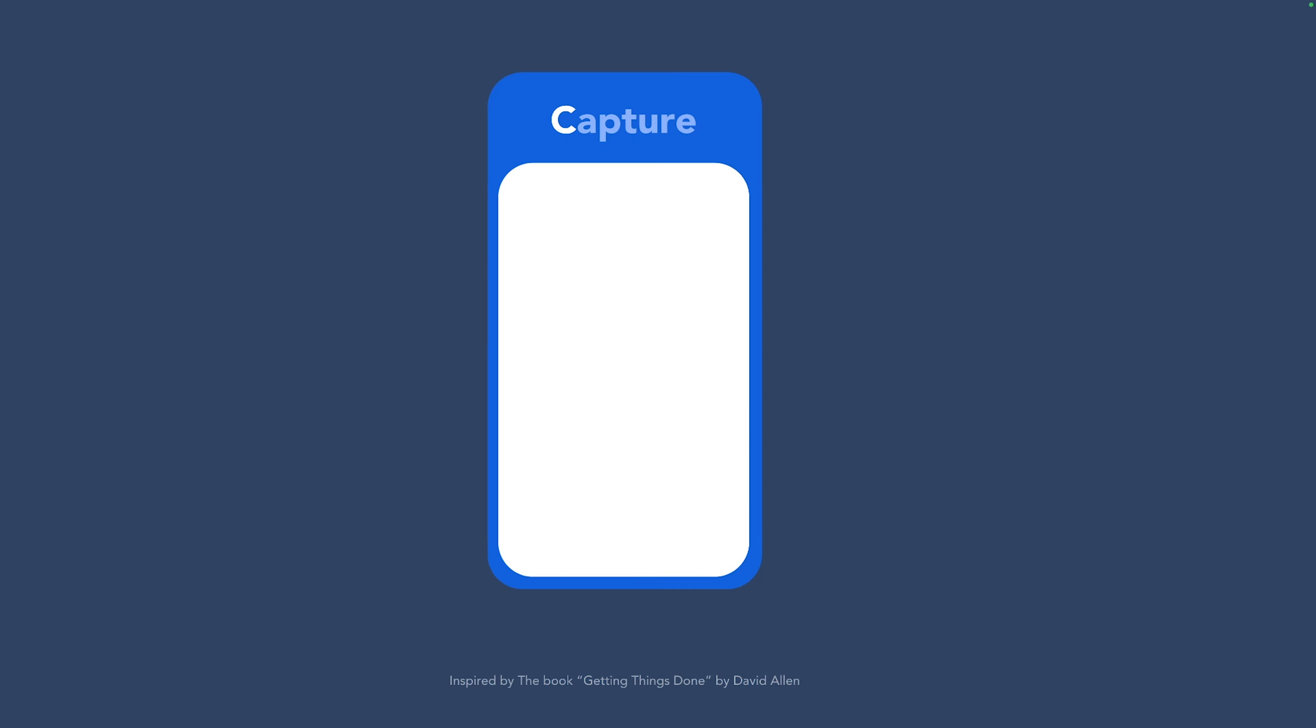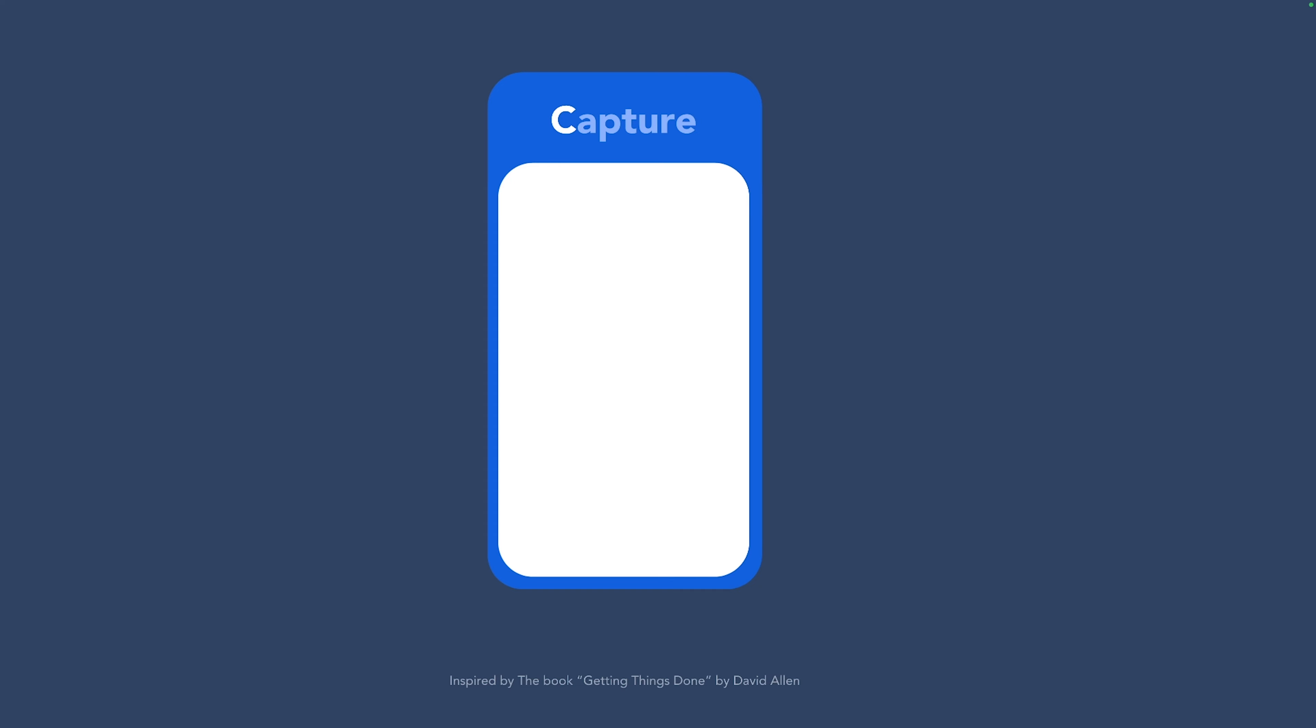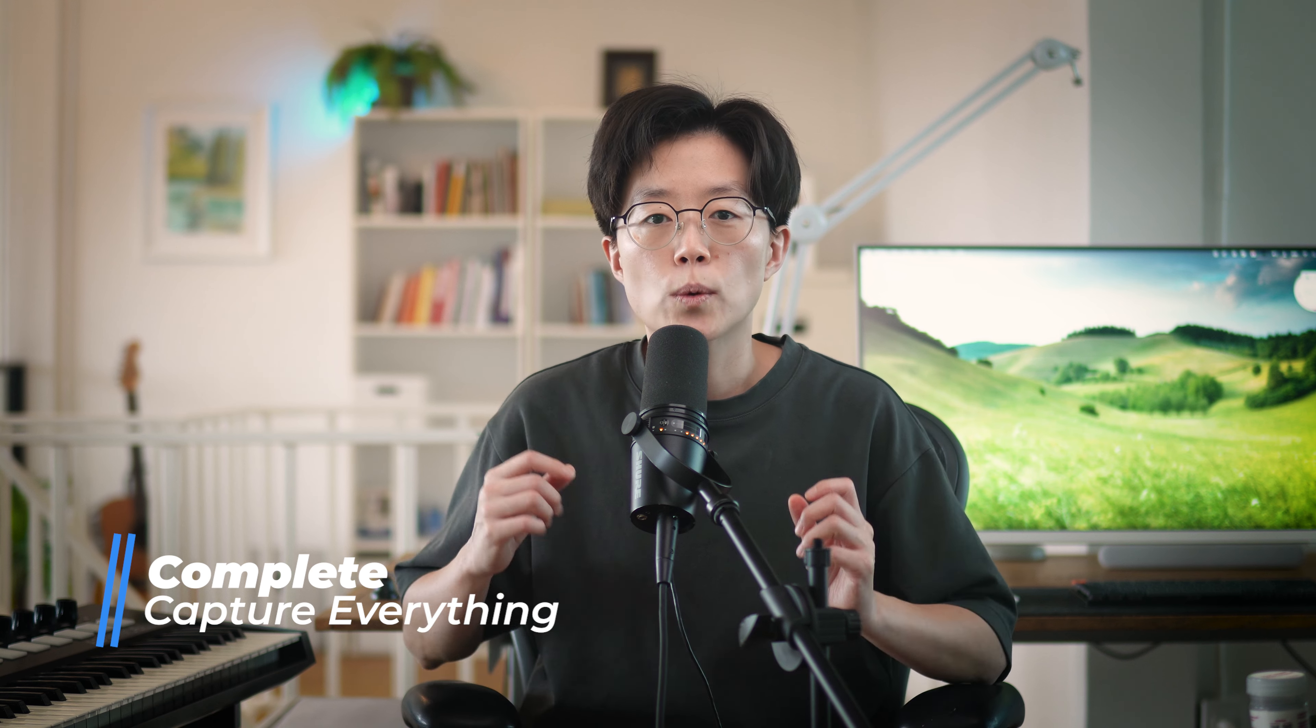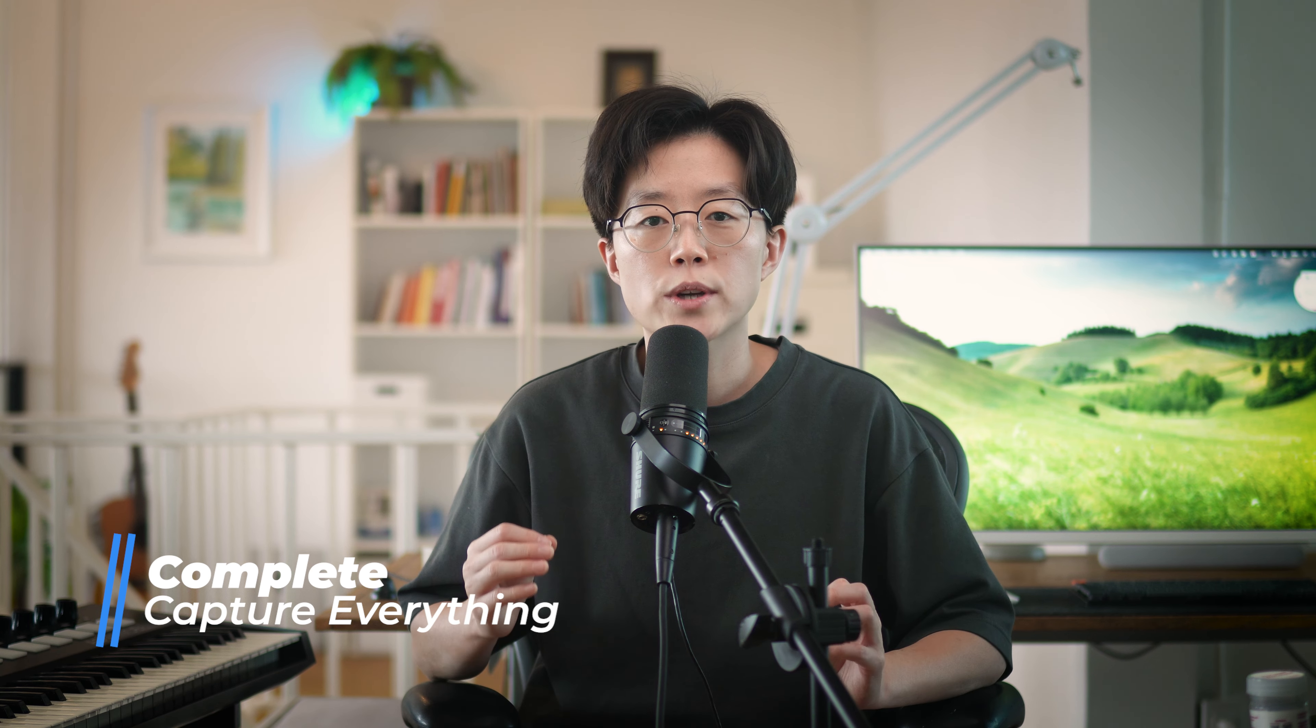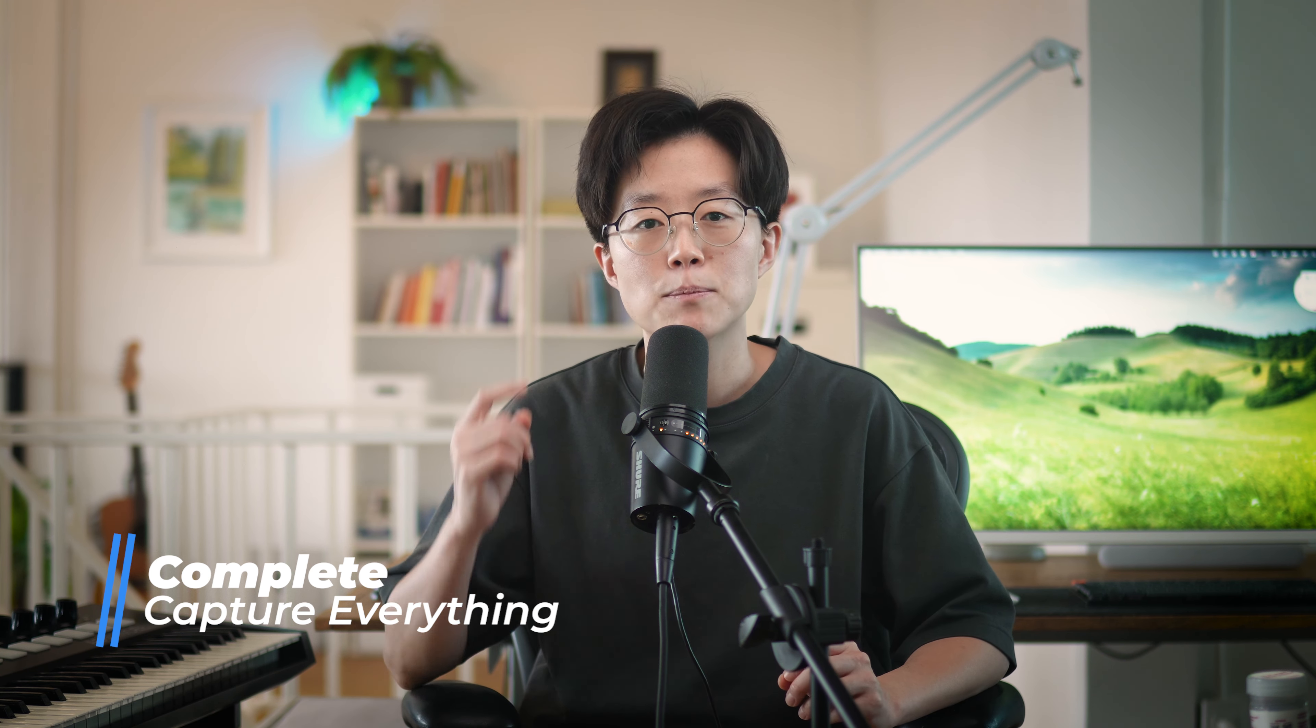Before you can get things done, you have to know what you should get done. So capturing is a starting point of this whole process. When capturing, you want to consider two C's: complete and centralized. To make sure that the capturing process is effective, you want to make sure you capture everything that is eating up your mental space.